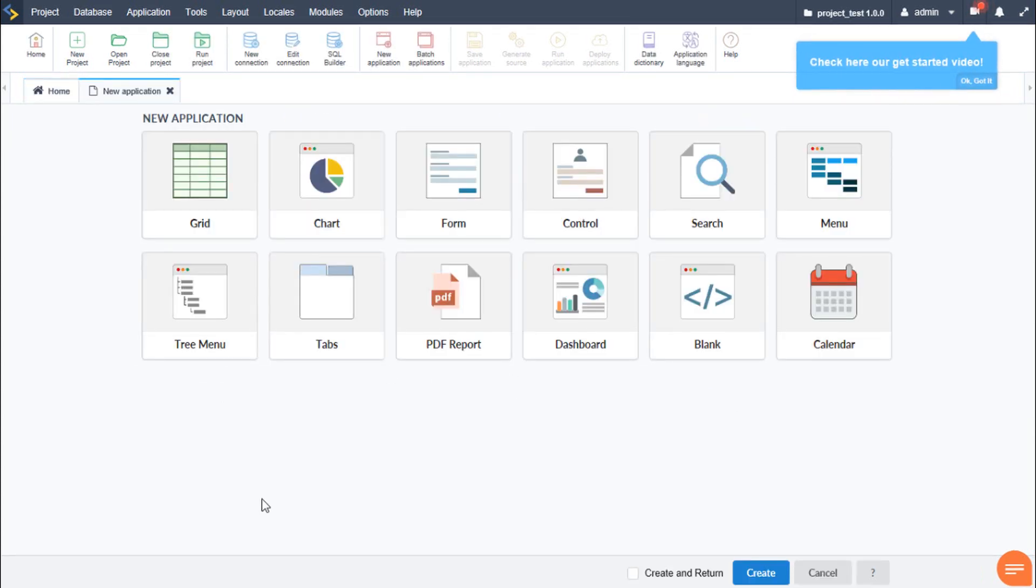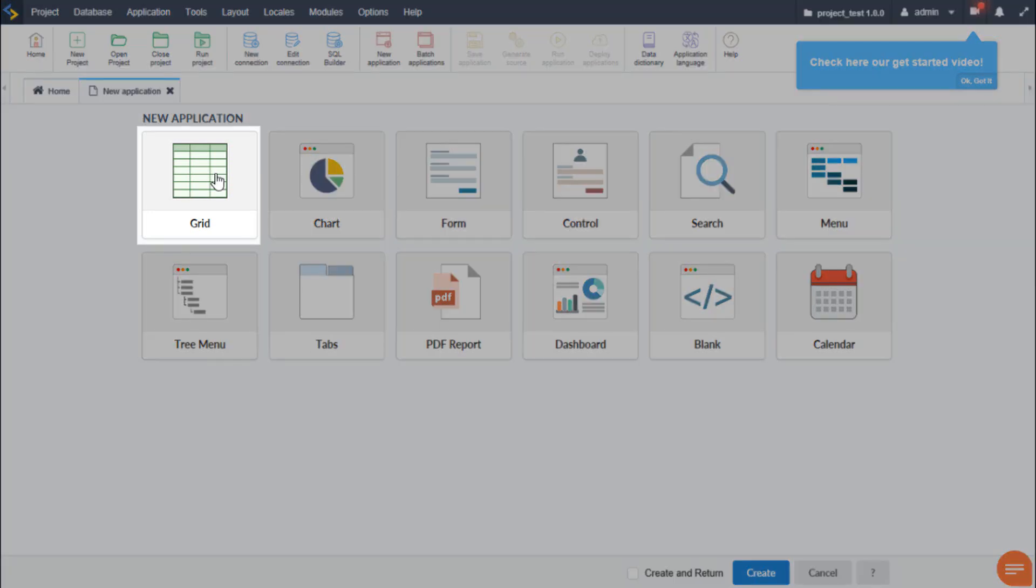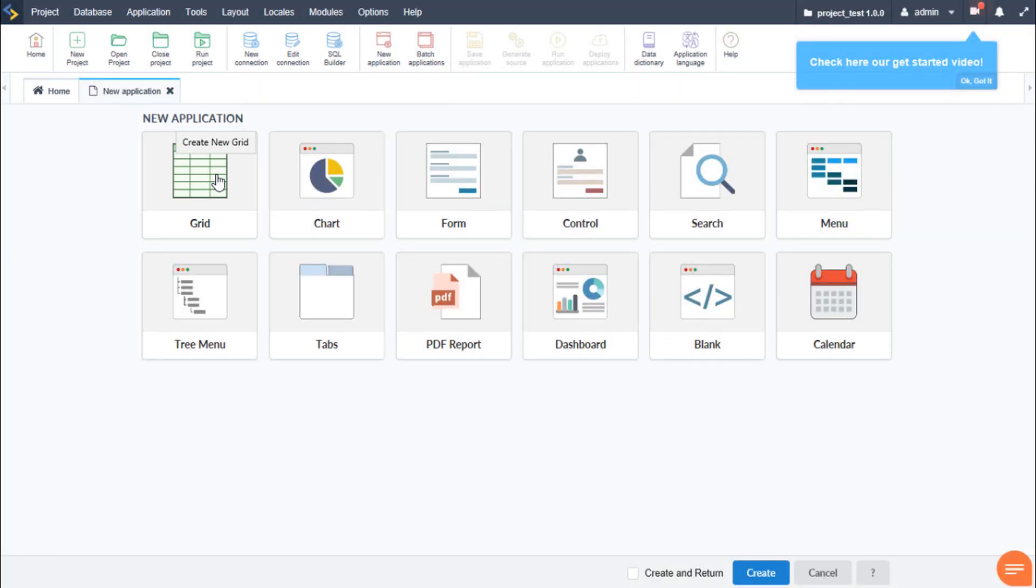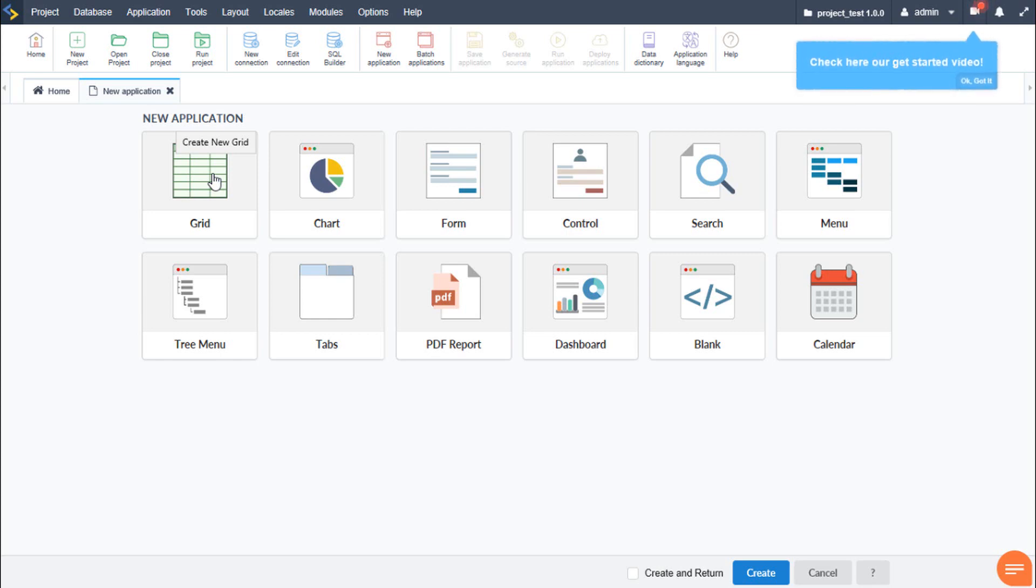So let's take a look at what kind of applications we have available to create. The grid application is one of the most important applications and will exist within most projects. The grid displays lists of data from one or more of our database tables. Using the grid application, we can create reports, summaries, charts and so on, which are some of the features Scriptcase has also integrated into some of its applications.